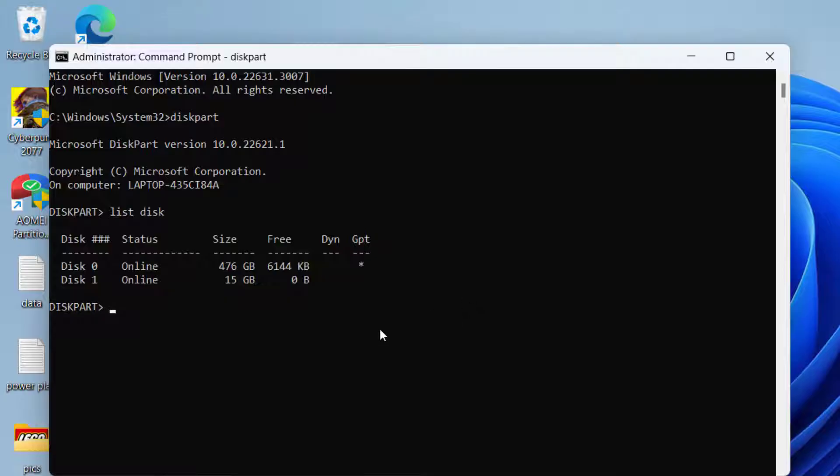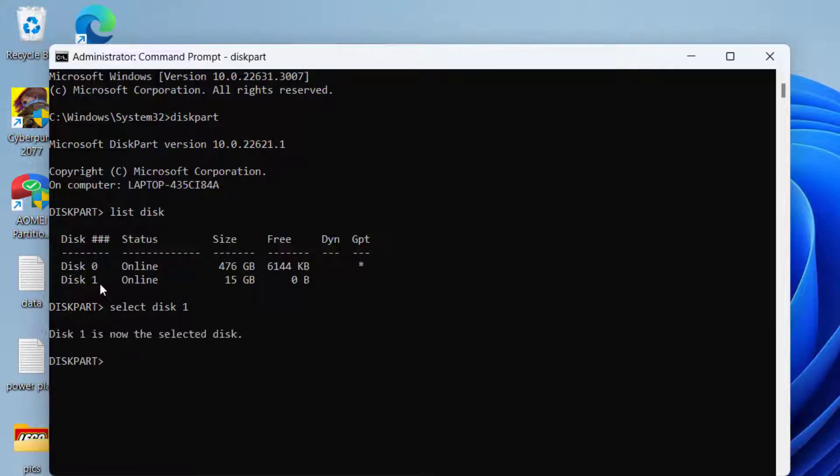Now from here you need to check the disk which is giving you the error. At my end it is disk 1 which is giving me a read-only error. So type in select disk 1 and hit the enter key.